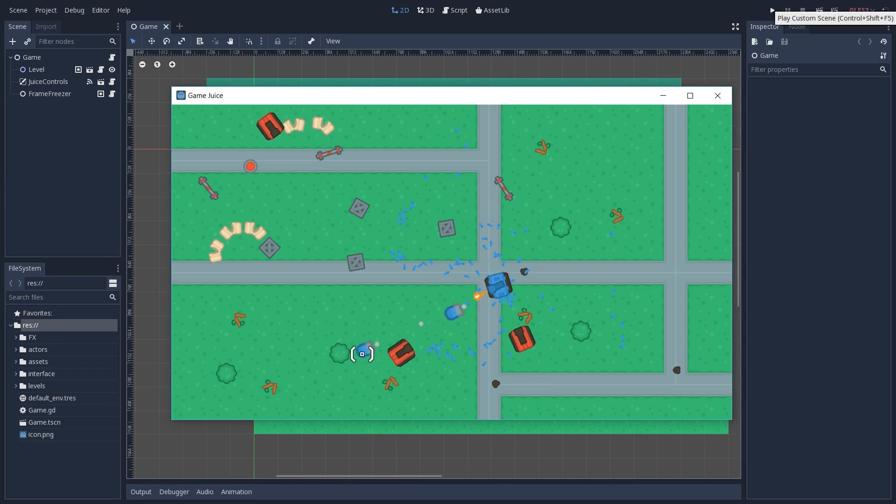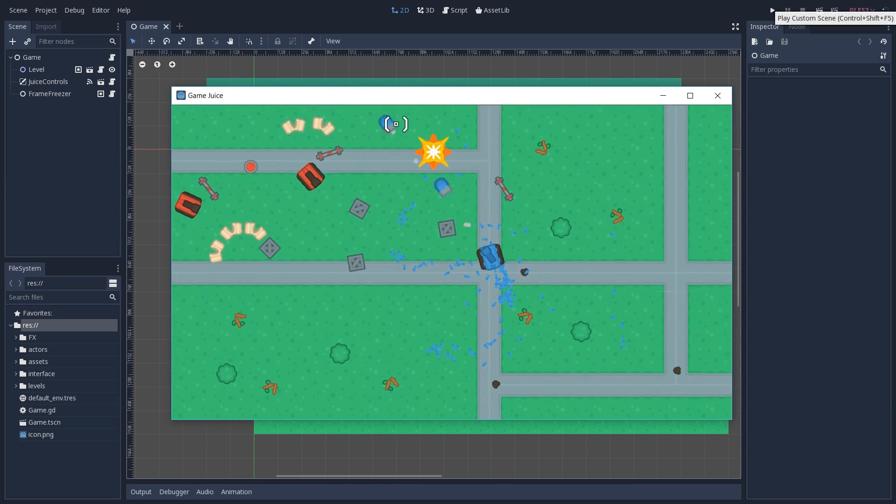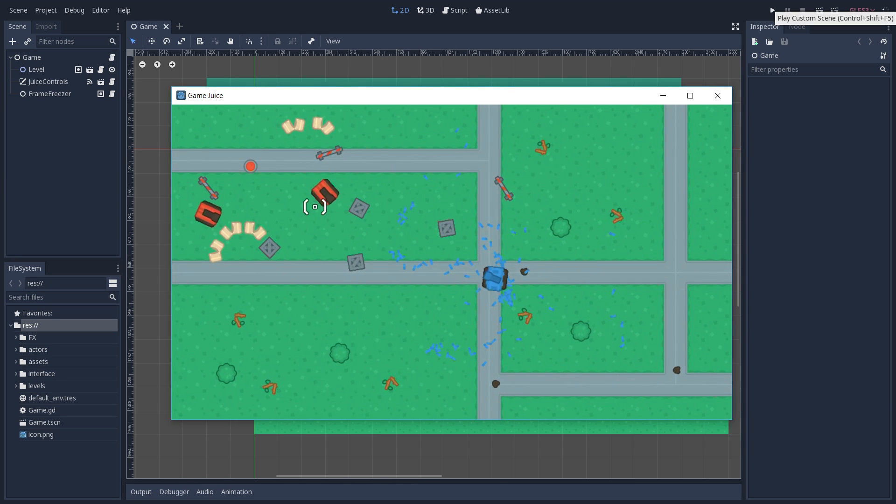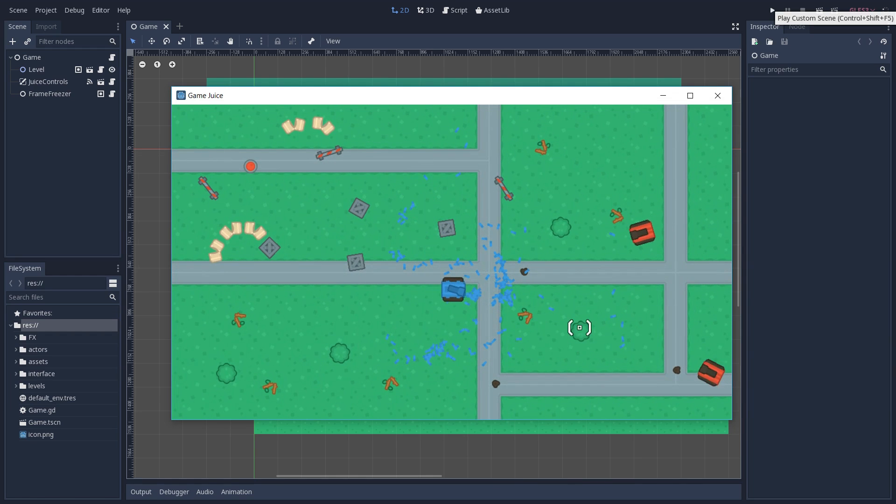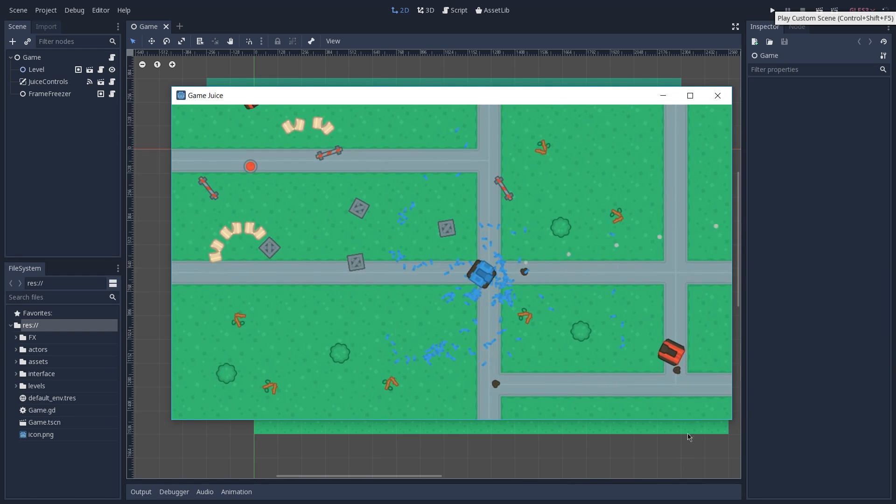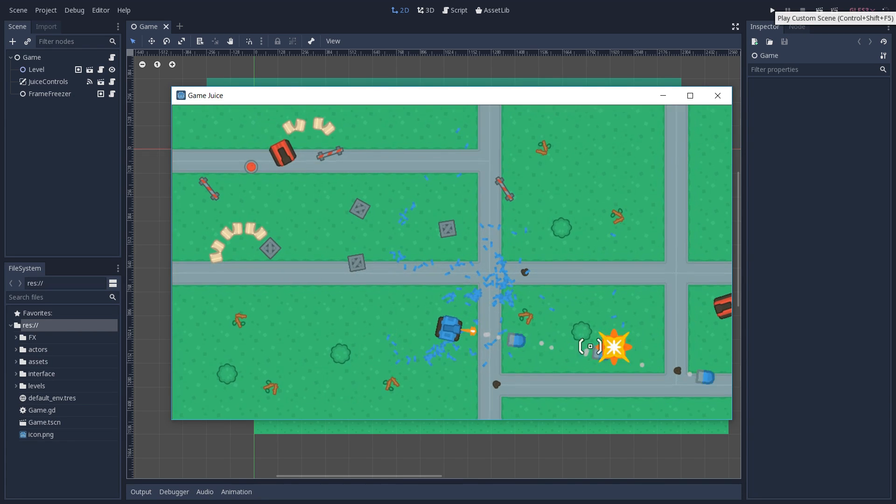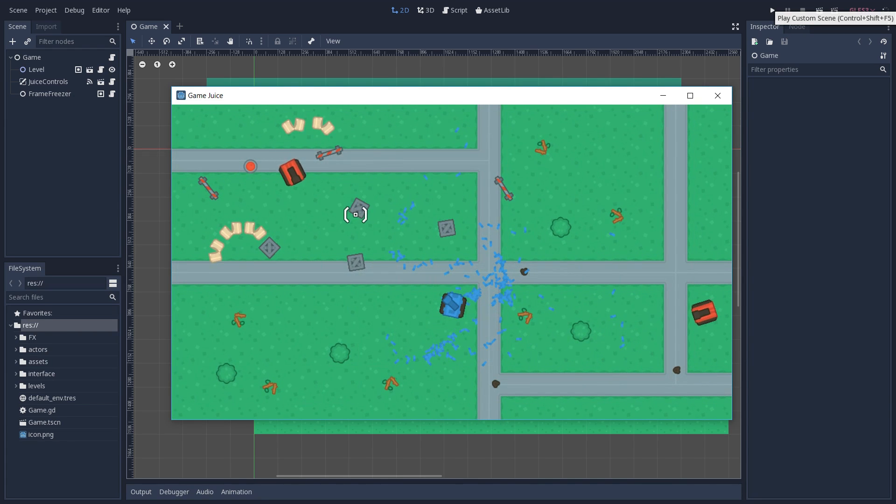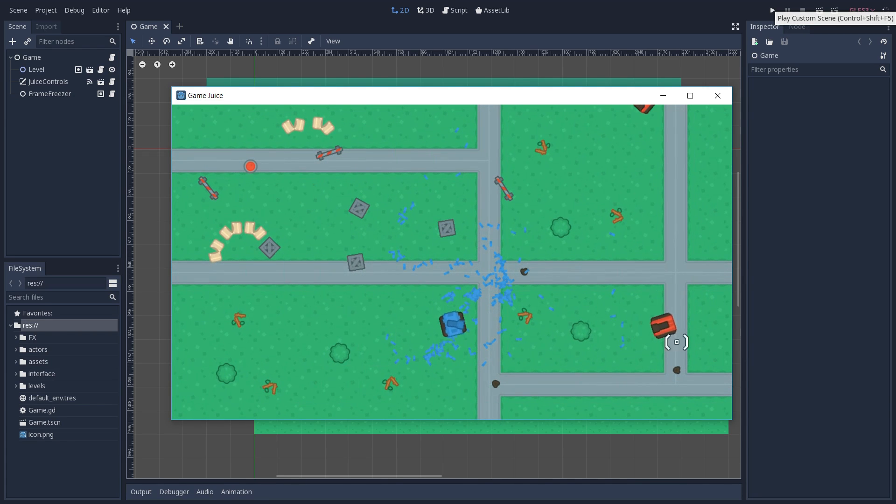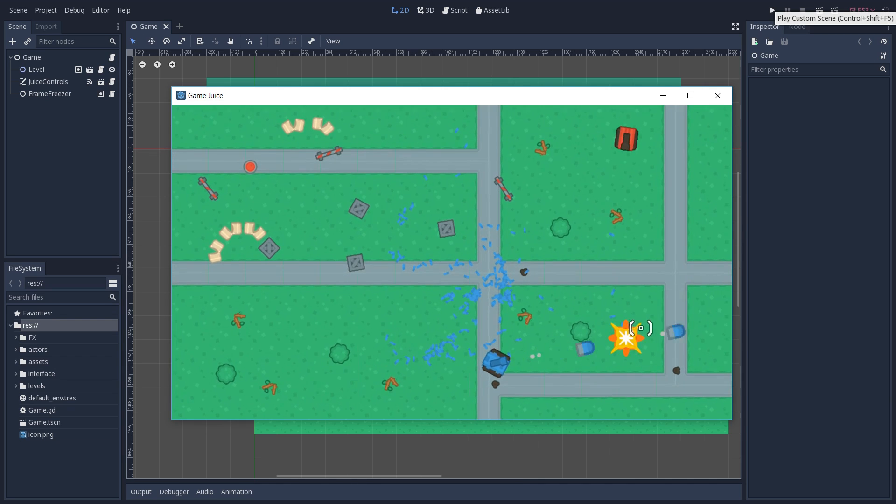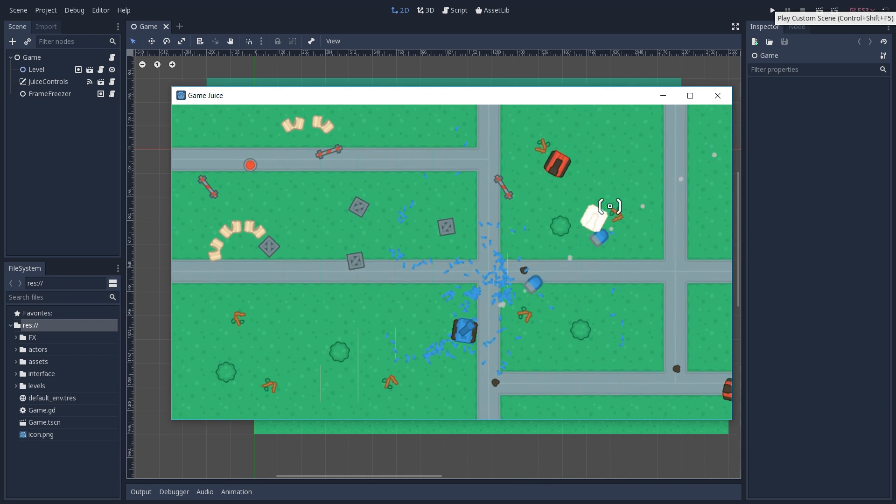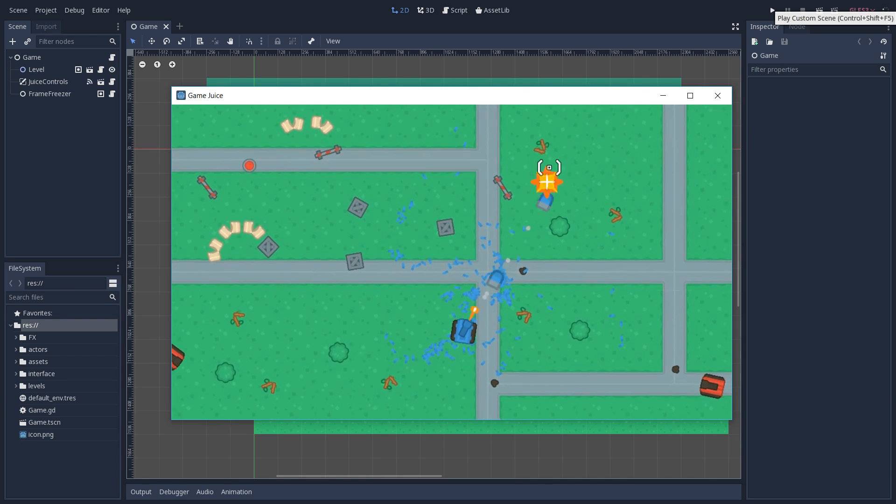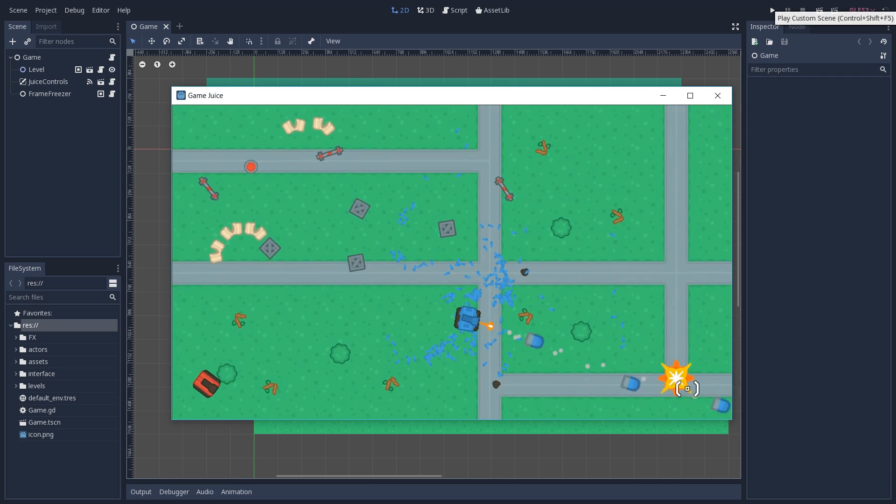We now have sound for our bullets, for our explosion, and also for when we hit enemies. And as you can see, this is not something that is scientific, but our game does feel better when we add all of these effects to it. And we went from a game that looks boring to something that looks way more appealing to our player. It's way flashier and also looks way more polished.